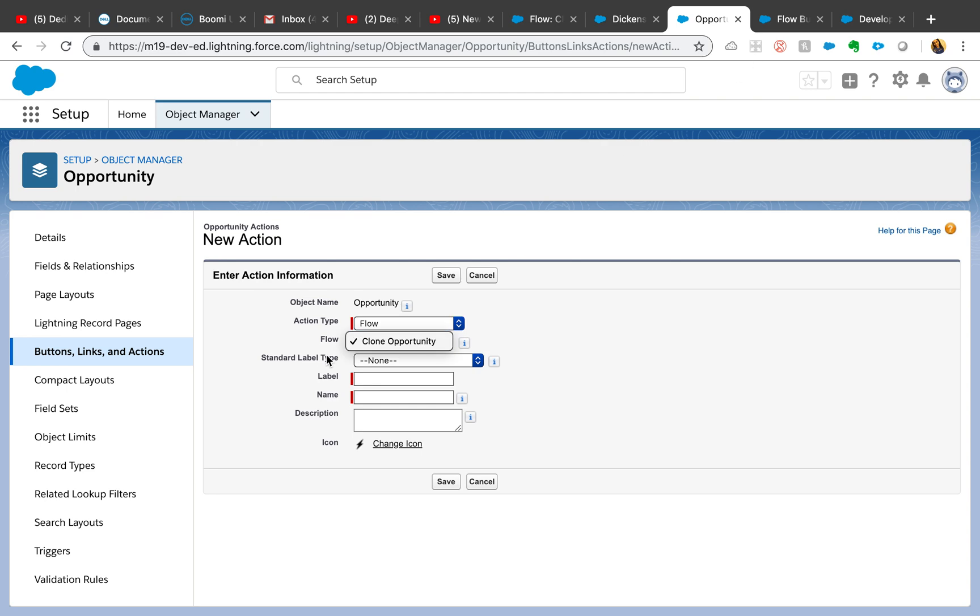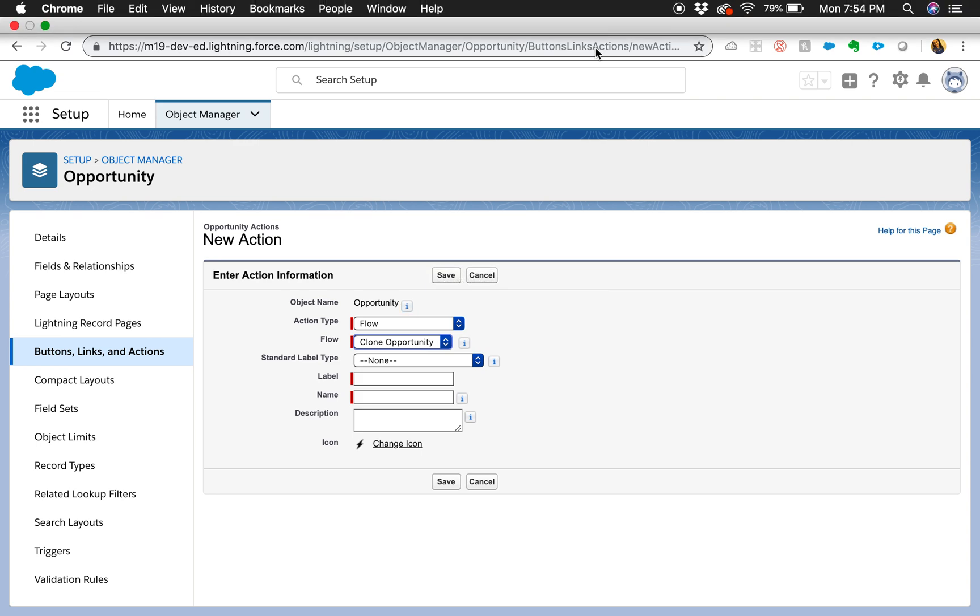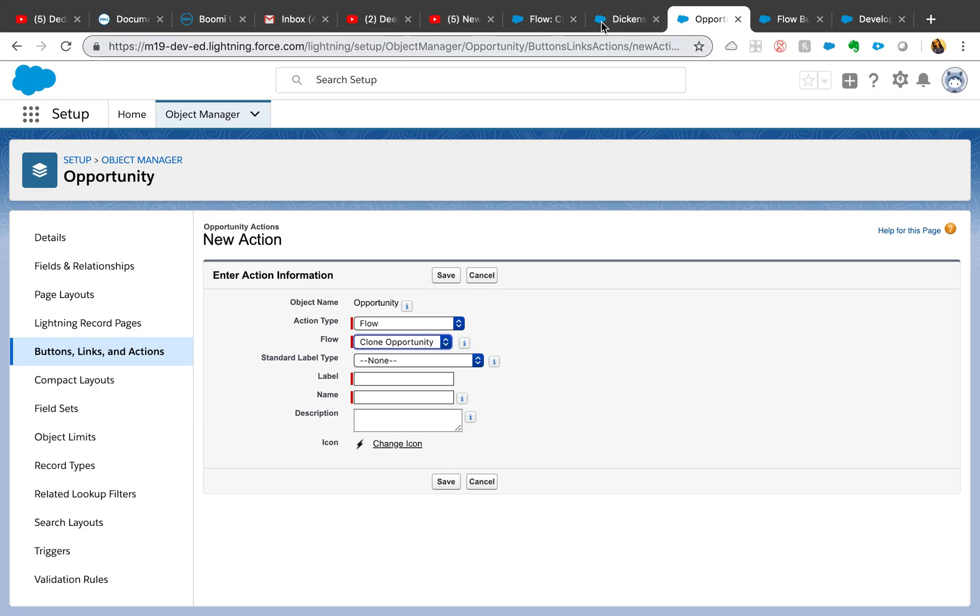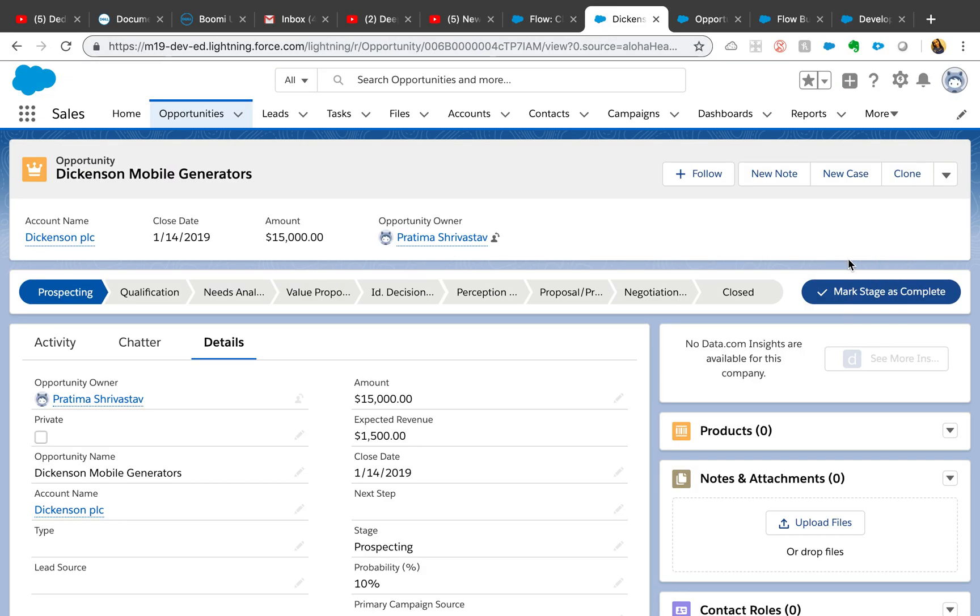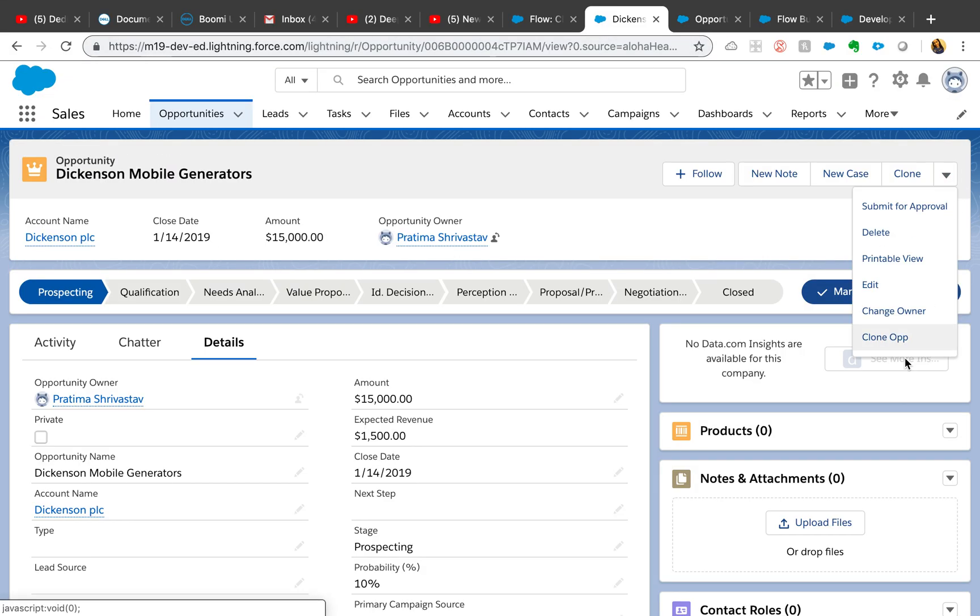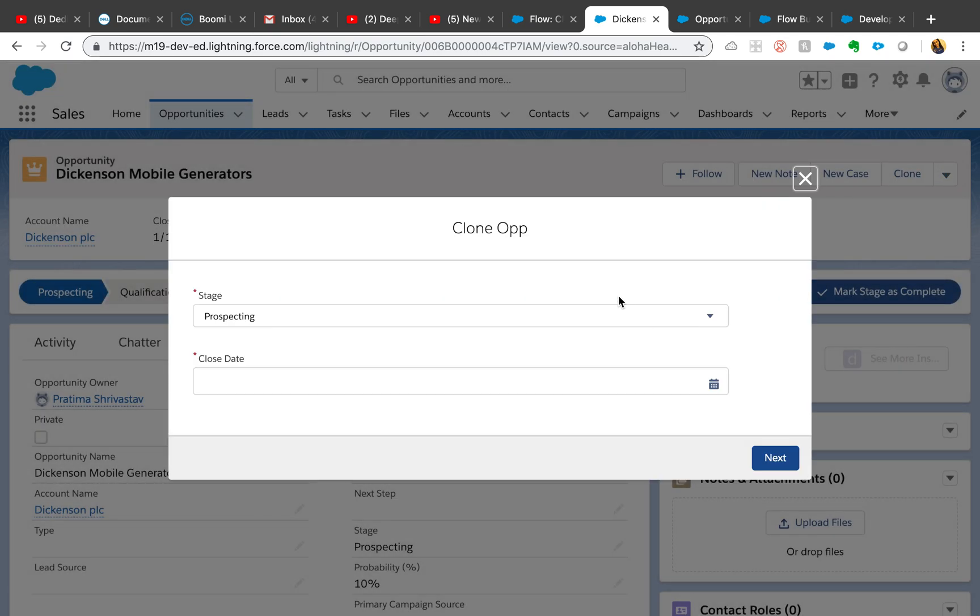I already have one, so I'm not going to do that right now. Just want to show you how it works. Go to your opportunity where you added the action and click on clone op.